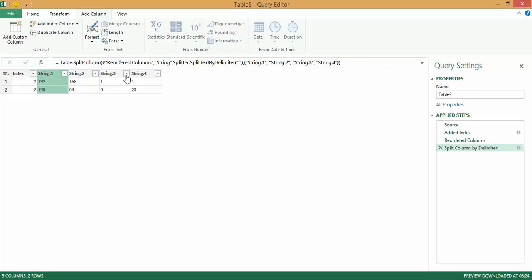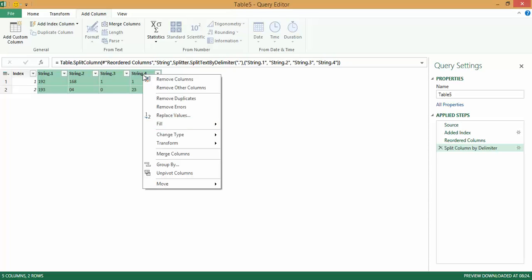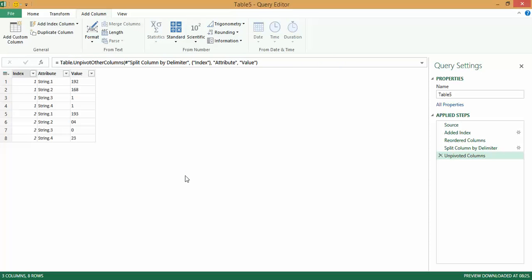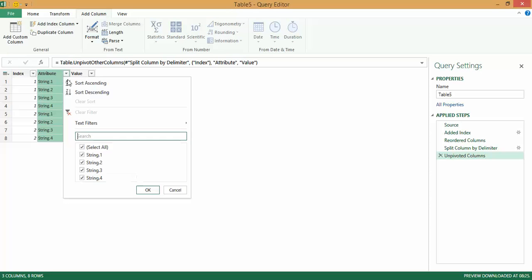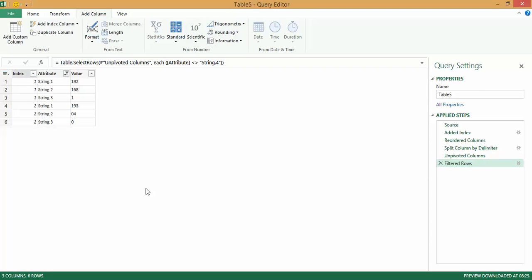Next, what I do is I select from here till the end. I right-click and I unpivot the columns. Now since I do not want the last portion of every IP address, I essentially drop string 4 by going to the filter dropdown here, unchecking string 4 over there.